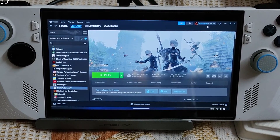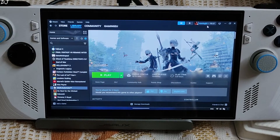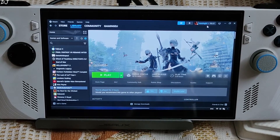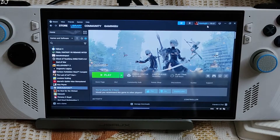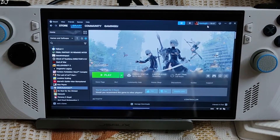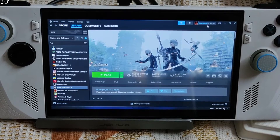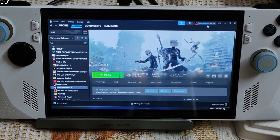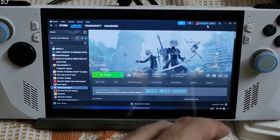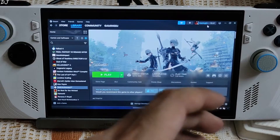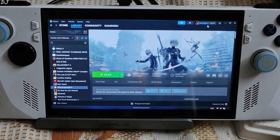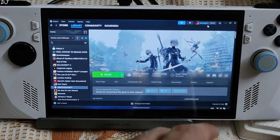Nier Automata is an action role-playing game set during a proxy war between alien-created machines and human-crafted androids. Focusing on the actions of Combat Android 2B, Scanner Android 9S, and Rogue Prototype A2. The game has good replayability — the story requires multiple playthroughs with each playthrough revealing new story elements. The gameplay combines role-playing elements with action-based hack and slash combat.